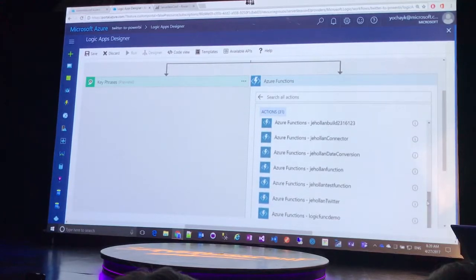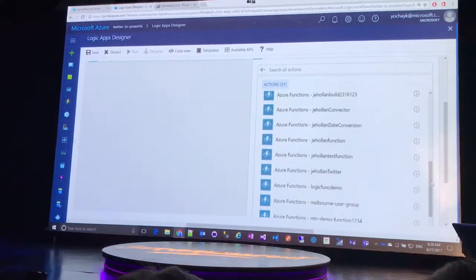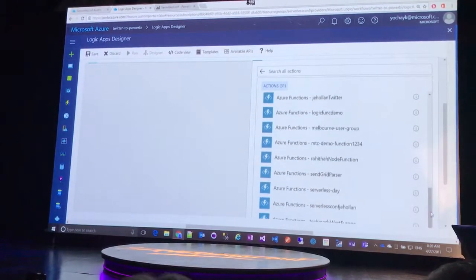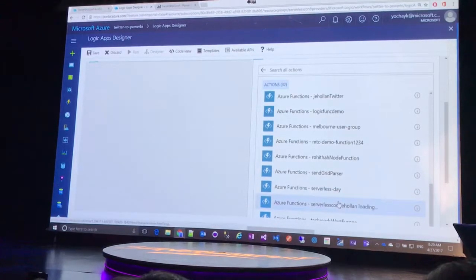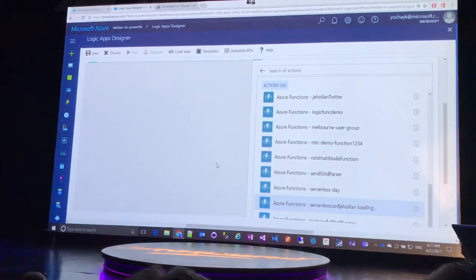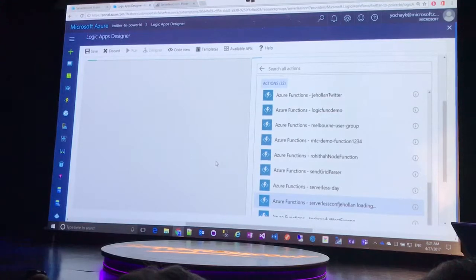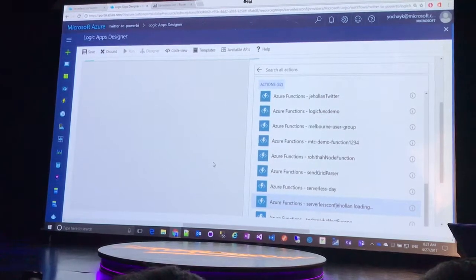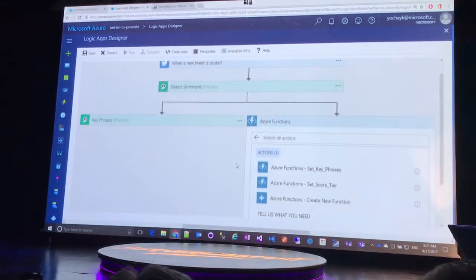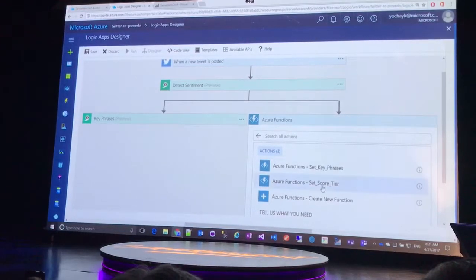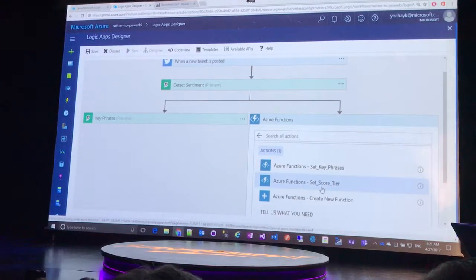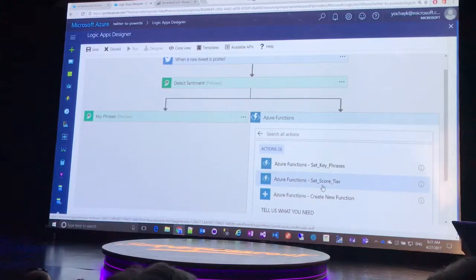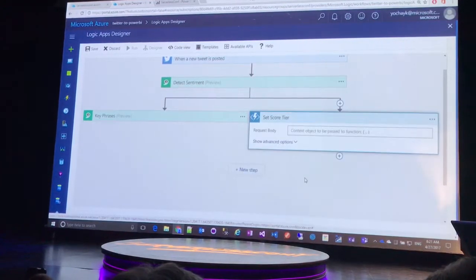But what's great here is that when I clicked, I want to add an Azure function, this looks at my subscription and knows the functions that I've written or I have access to. And that's actually created almost like this library of functions across all of the Azure regions that I might be deploying functions in. And I can call these as a step within any of these workflows.